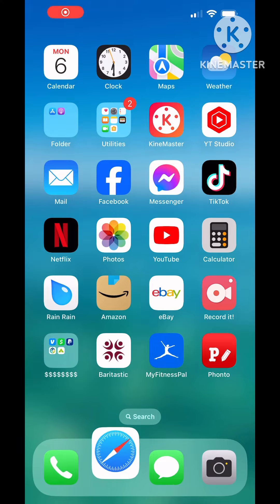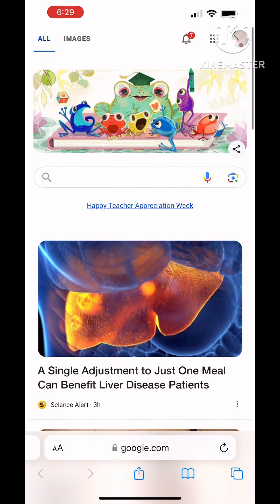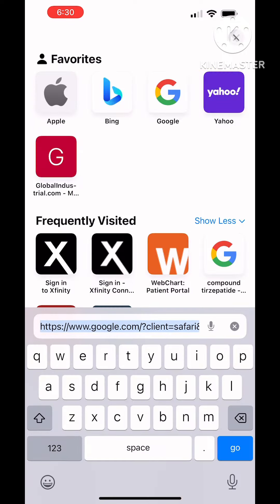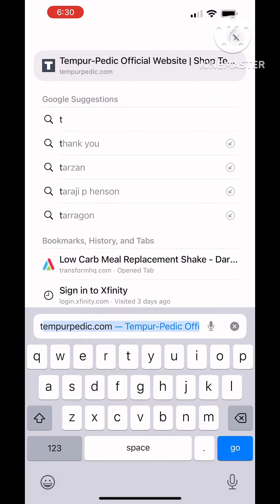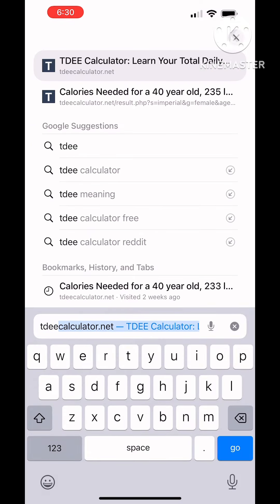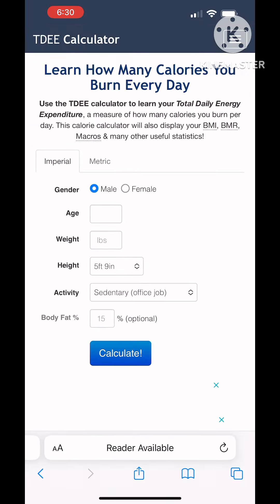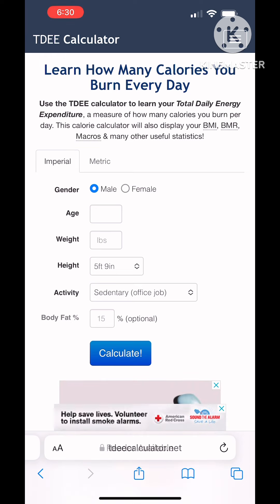I'm going to be showing you today how to use the TDEE calculator to calculate your calorie deficit specifically for you, so that you know that you're in a calorie deficit.